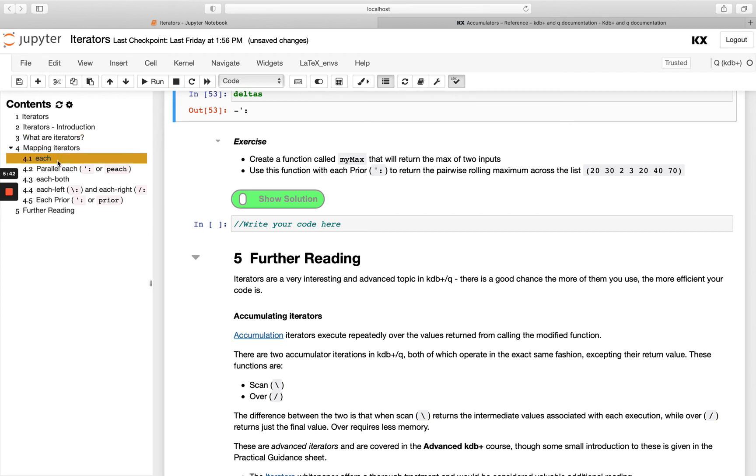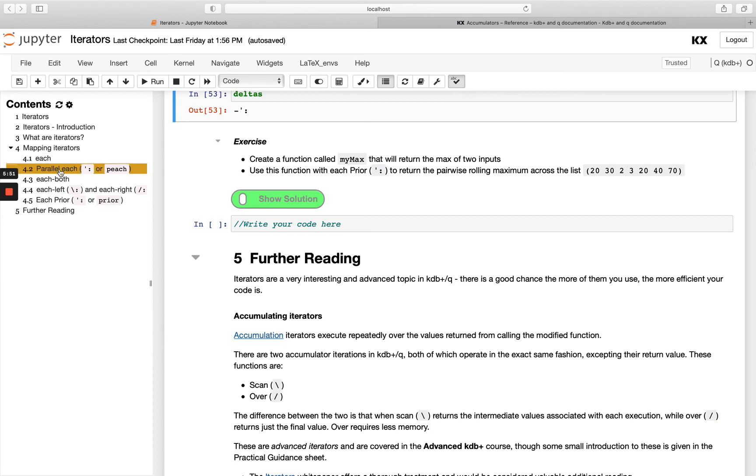We've got our mapping iterators. We've got each. We know we've got parallel each, which is the same as each except when we've got multiple secondary threads set up. That will come into effect and will have potentially a performance improvement.